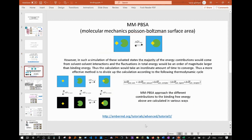Another common method is MMPBSA — Molecular Mechanics Poisson-Boltzmann Surface Area. A similar method in that it takes the difference in energy between the unbound and bound state of the protein, and to make up for calculation errors, it further splits up the situation into a thermodynamic cycle. This is a recurring theme that you see in most free binding energy calculation methods.